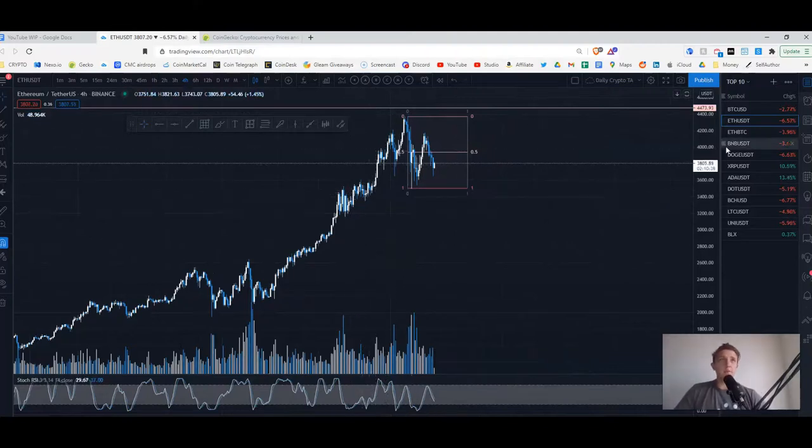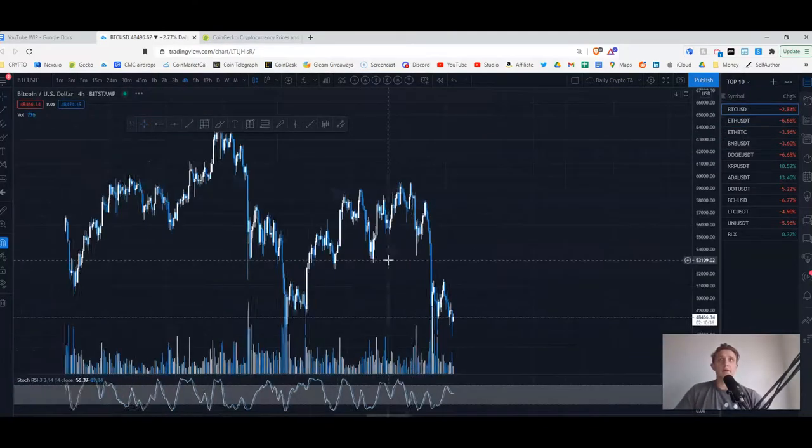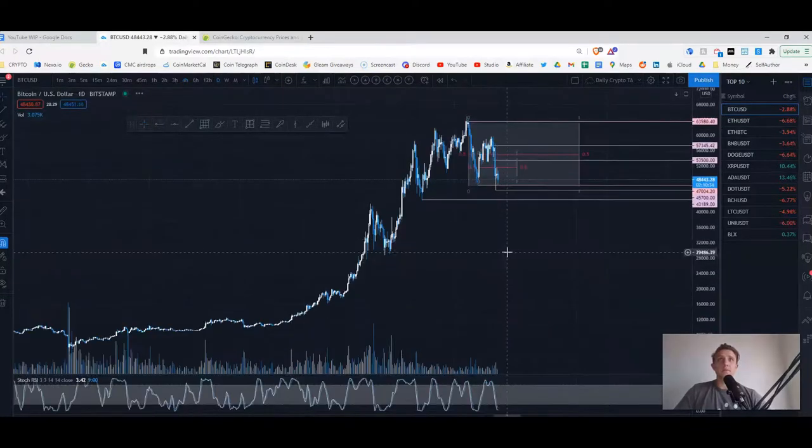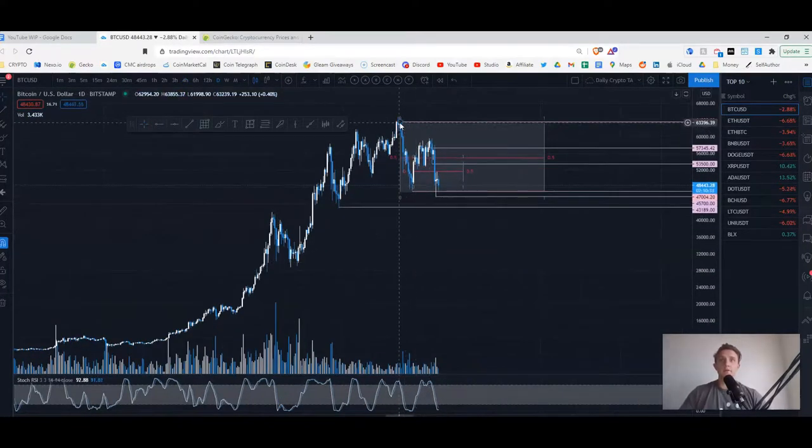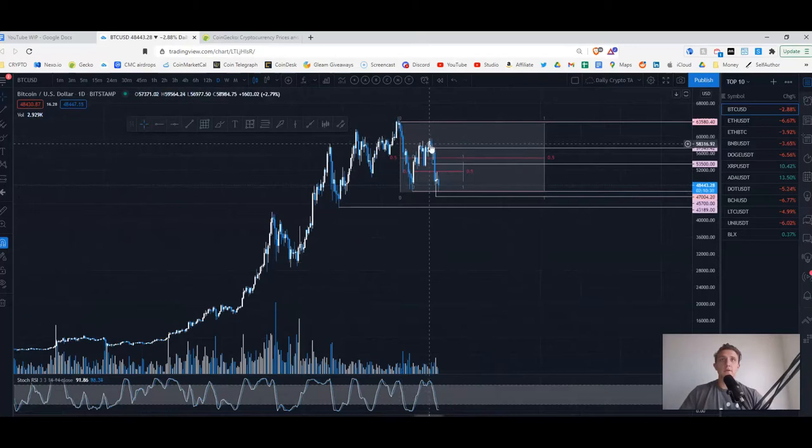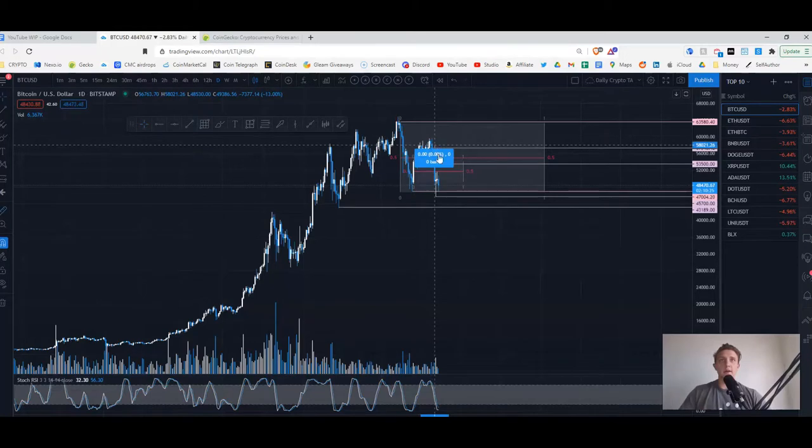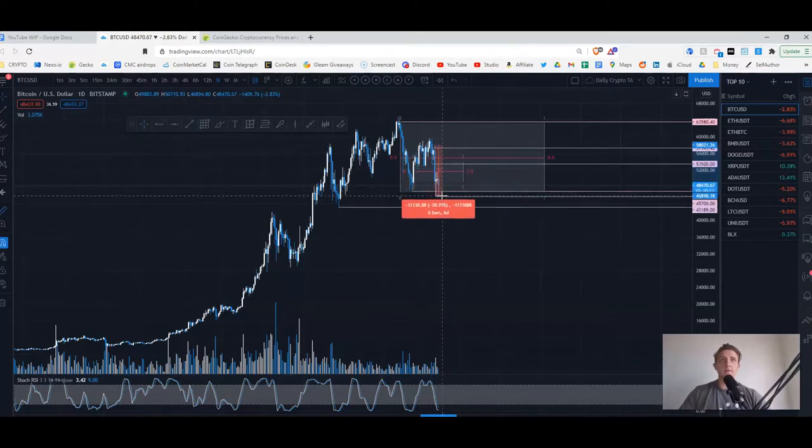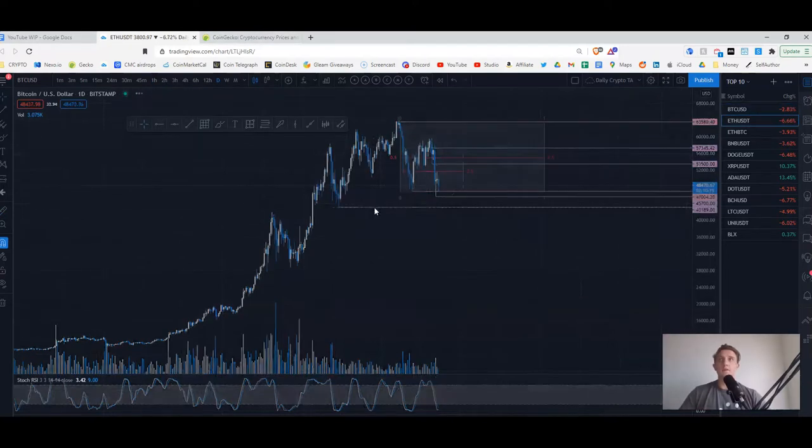With Ethereum again, we're seeing what I consider to be a healthy little bounce right here. It's proving to be a little bit more resilient than Bitcoin if we were to compare. Bitcoin went down at its lowest about 20 percent.